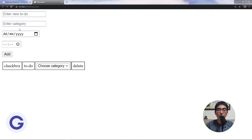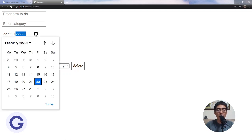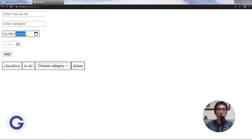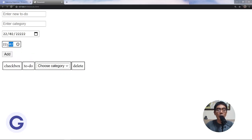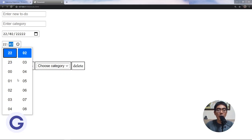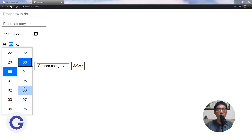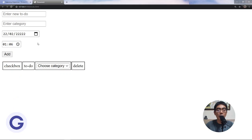We now have the date input and the time input. For the date input, you can type the numbers one by one, or use the calendar button to choose a date. For the time, you can input the number directly or choose from Chrome's menu. Different browsers may have a different interface.